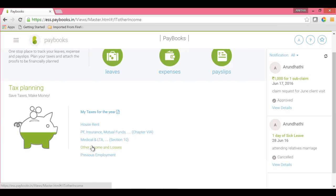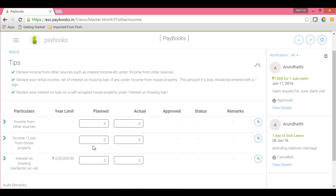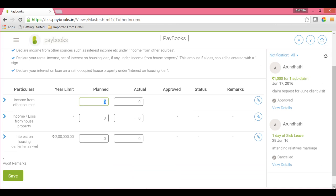Next is Other Income and Losses. If you have income from sources other than your regular salary, you can update it here under income from other sources, on which tax will be computed. If you have interest on a housing loan, the interest amount should be updated here under Other Income. If it is a self-occupied property, enter the amount as a negative value. If it is a let-out property, after excluding the rental income, enter the remaining interest amount here, then save.